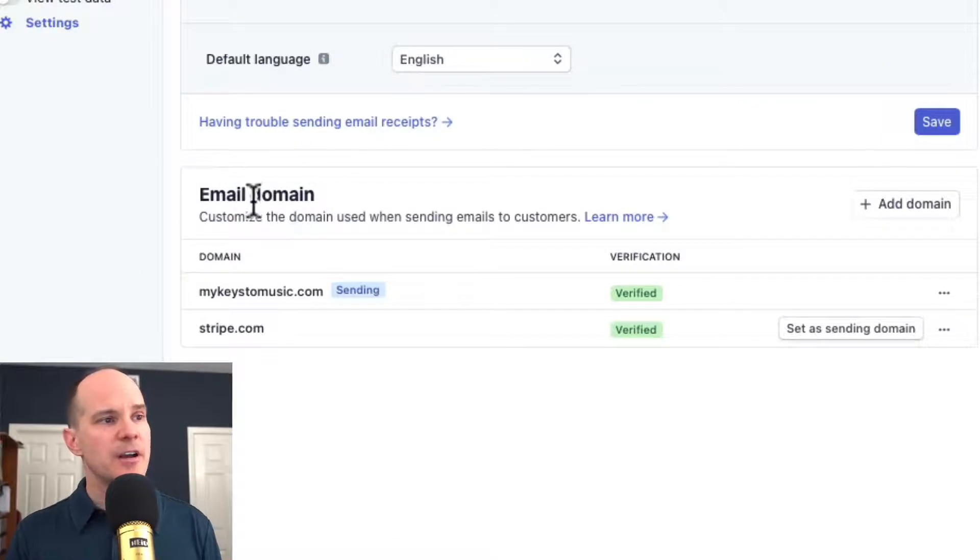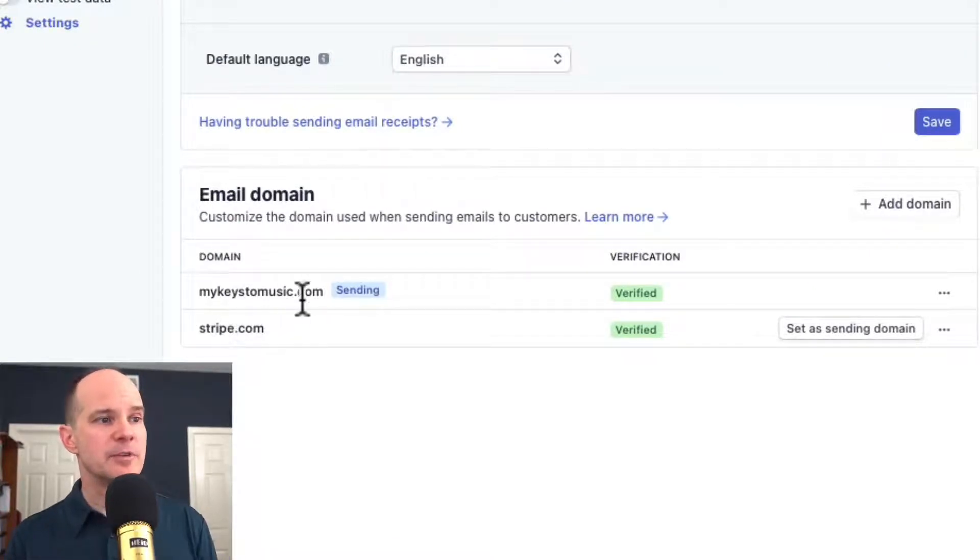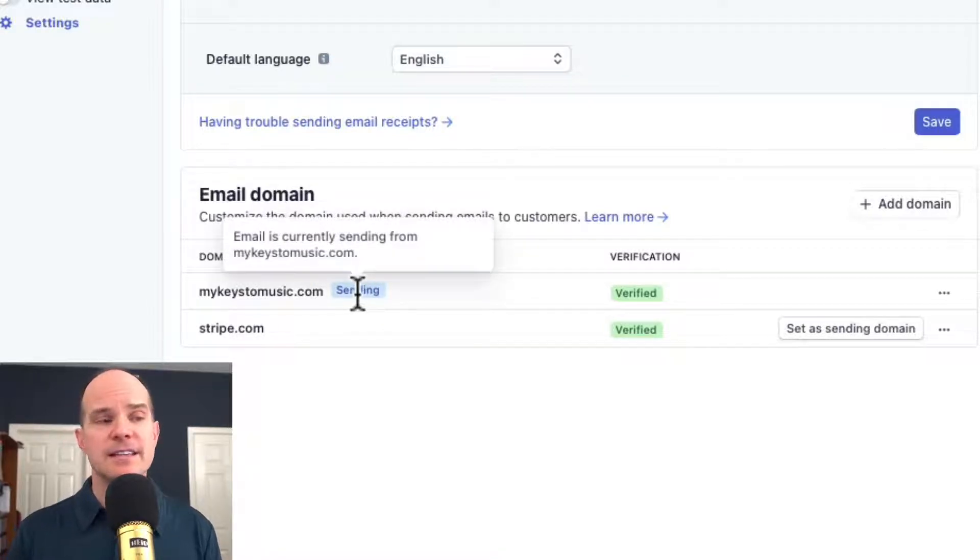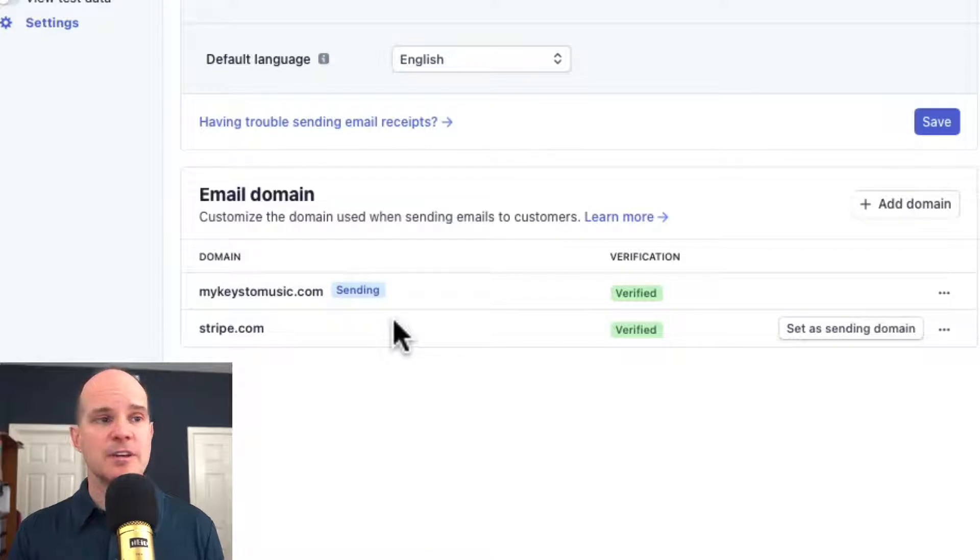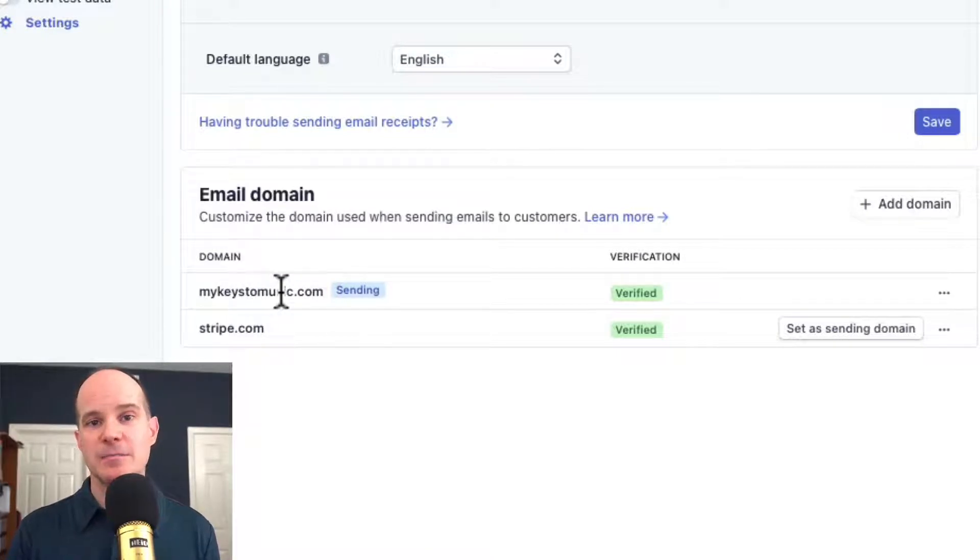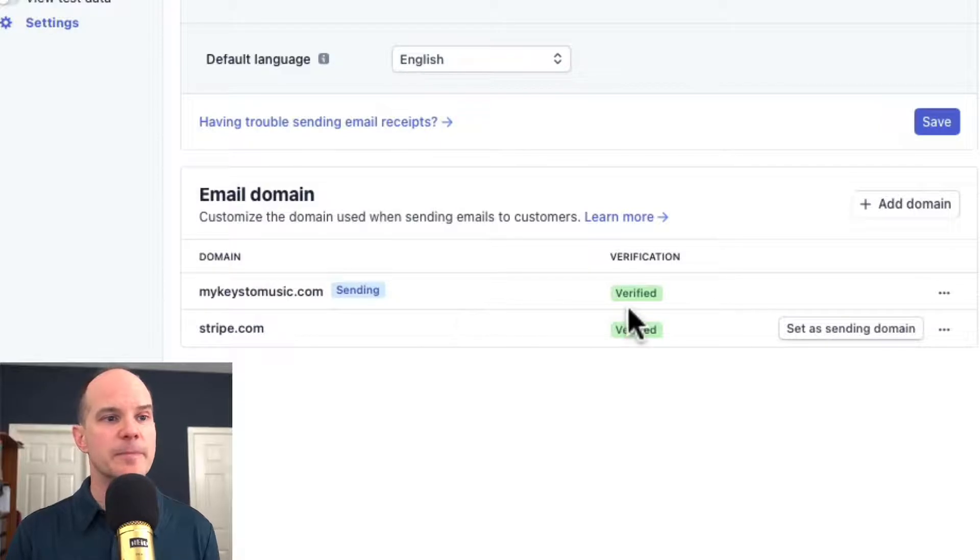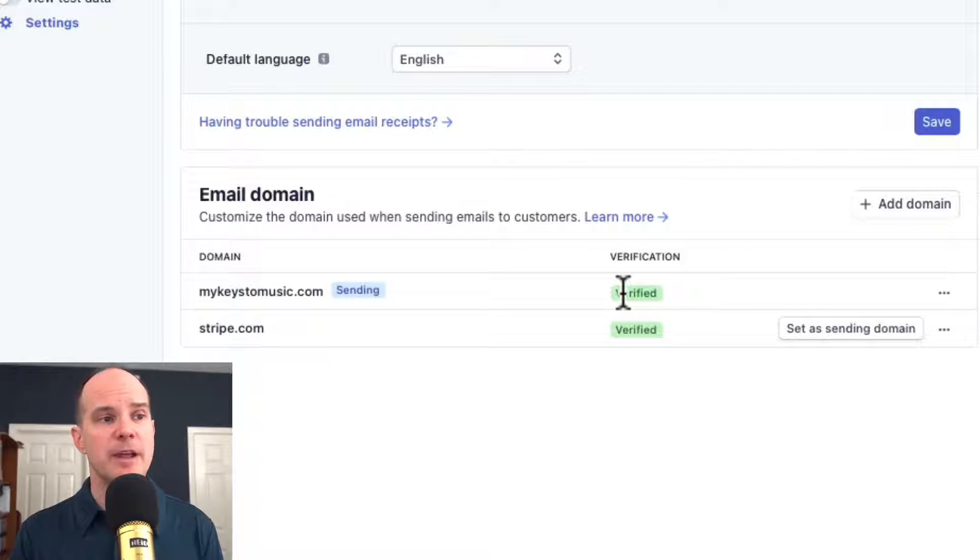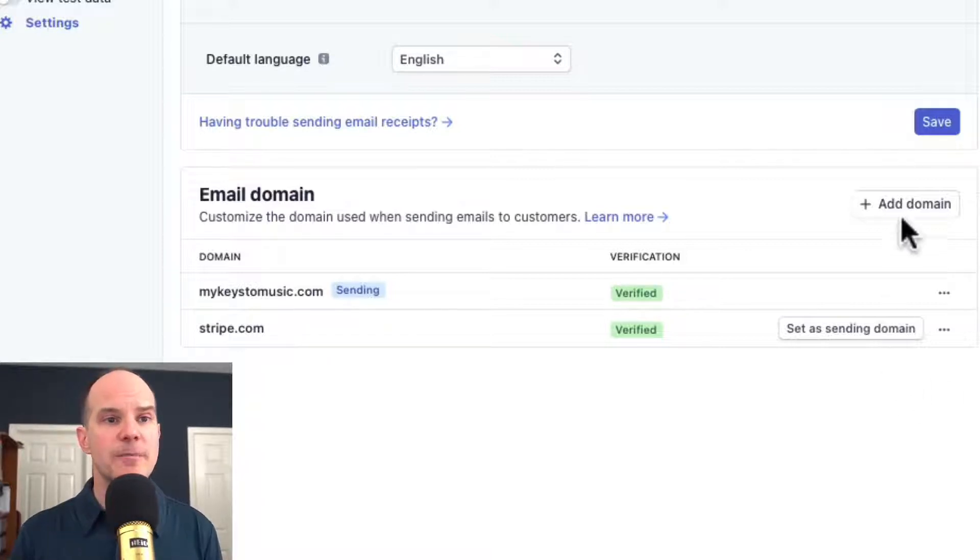Now, you'll see here at the bottom of this list, it says Email Domain. And you already see that I have MyKeysToMusic.com, which is my branded domain. And you can see here that it is, in fact, verified. Well, I host this particular domain name on Namecheap. So I'm going to show you how to set that up right now.